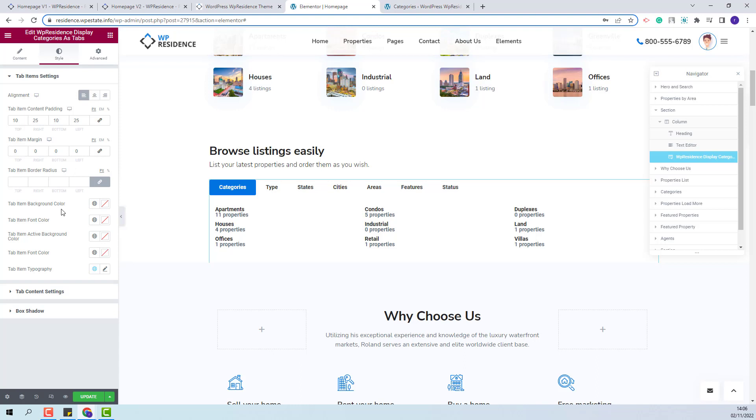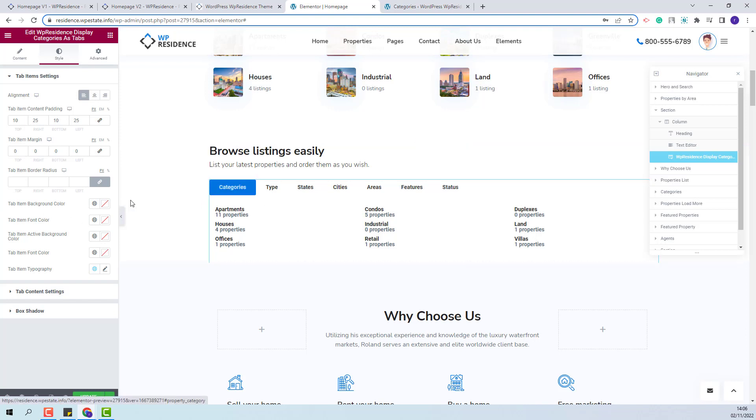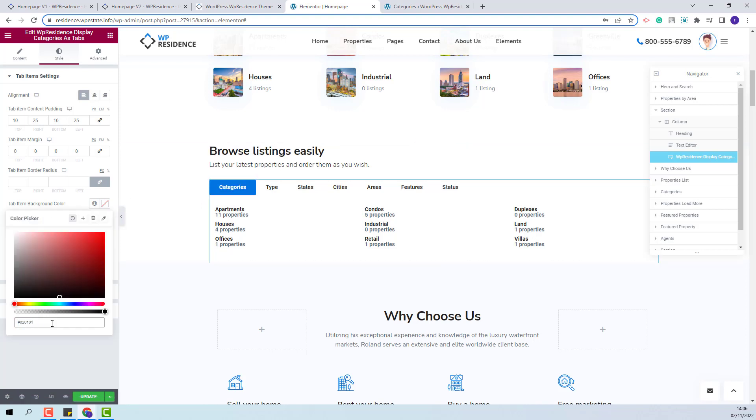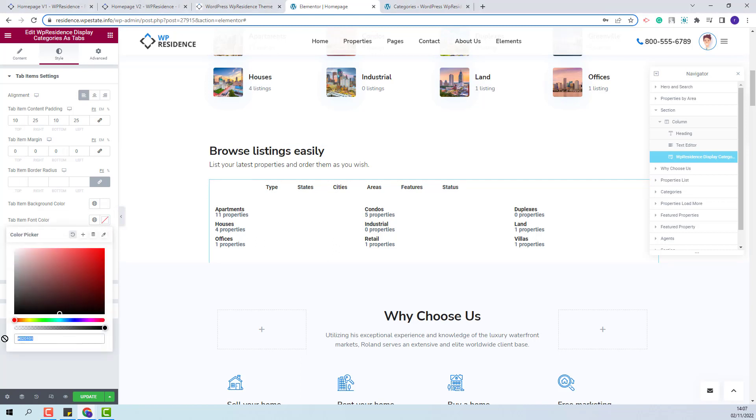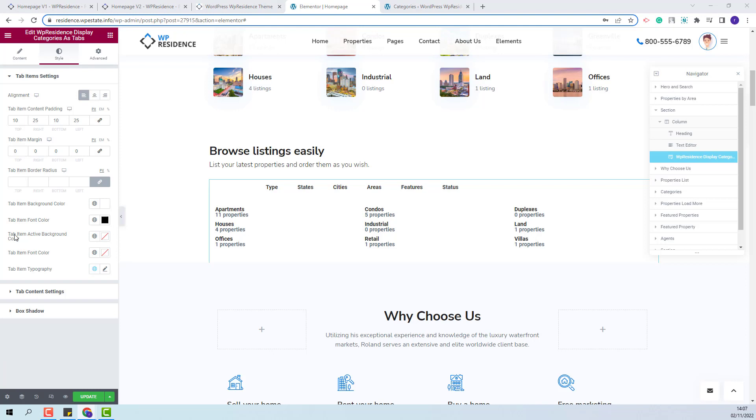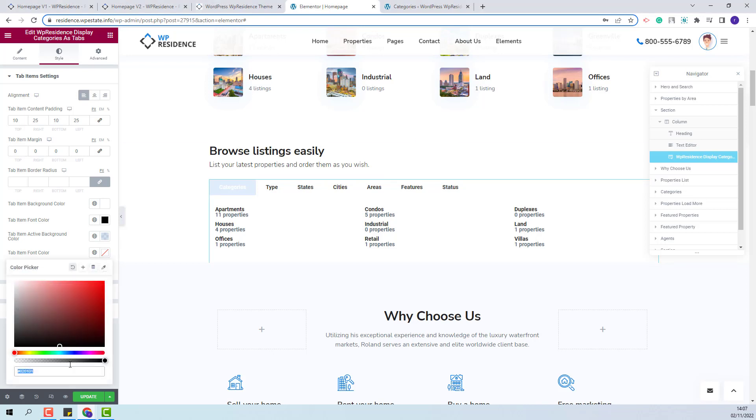And next, you will be able to change typography for the tab items. Next, you will be able to change the background color for each tab. I will add the color code here. I will also change the tab font color. I will change the tab item active background color. I will change the tab item font color.